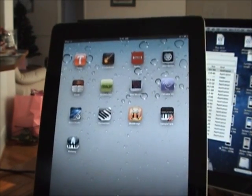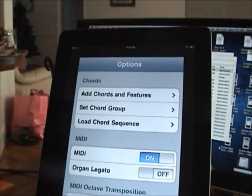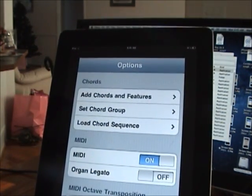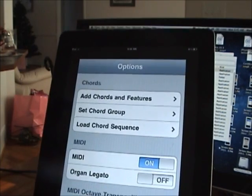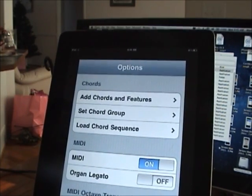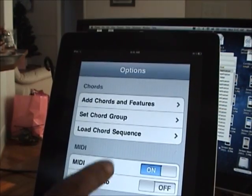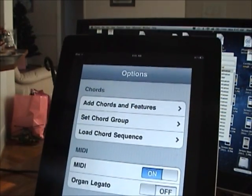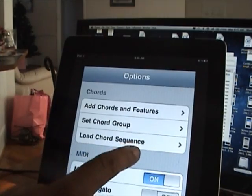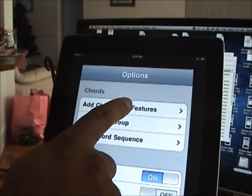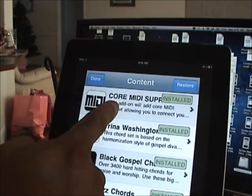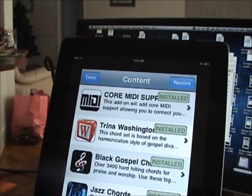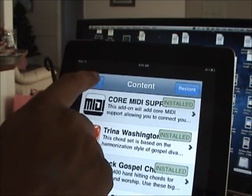So I'm going to fire up the iPad app and make sure in the options panel you have MIDI on. If MIDI is not on, turn it on, close it down, and restart the app. And the MIDI is not a default feature of the app. It's an add-on and in-app purchase. You'd have to go to our storefront and add core MIDI support and install that feature, close the app down, and restart it.